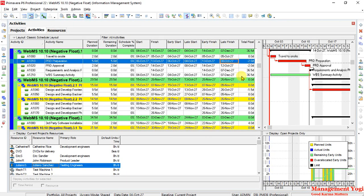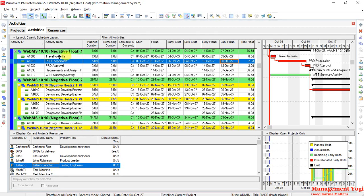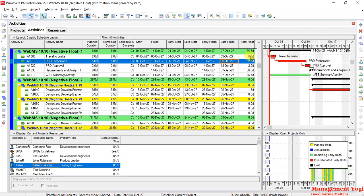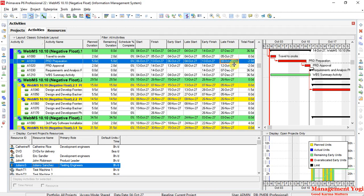If you can see, I have taken the previous file that is resource leveling by analysis and I have renamed it and we have some negative total float. Here as you can see, the late finish is less than early finish. So this formula of late finish minus early finish is giving us a negative value.